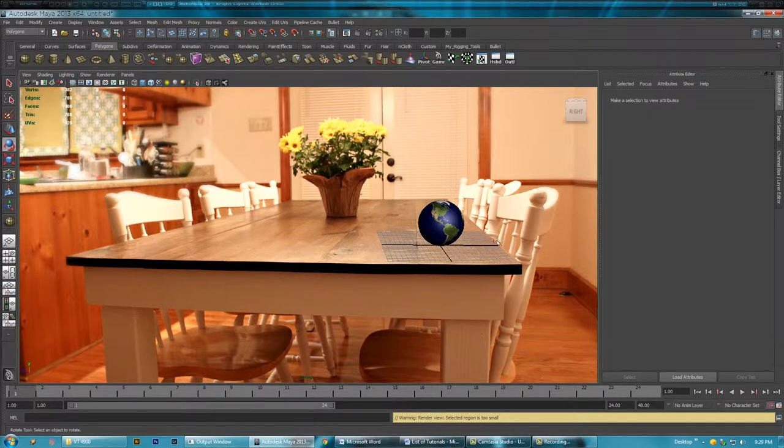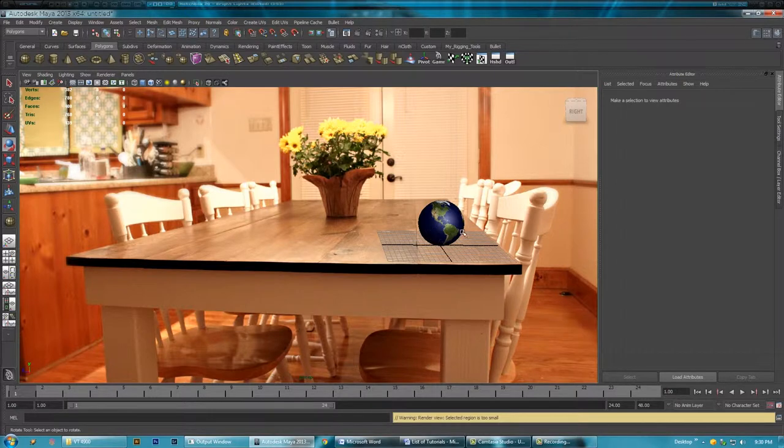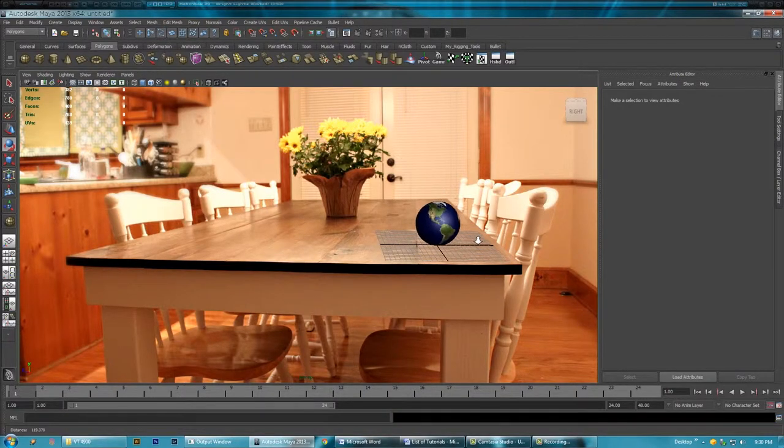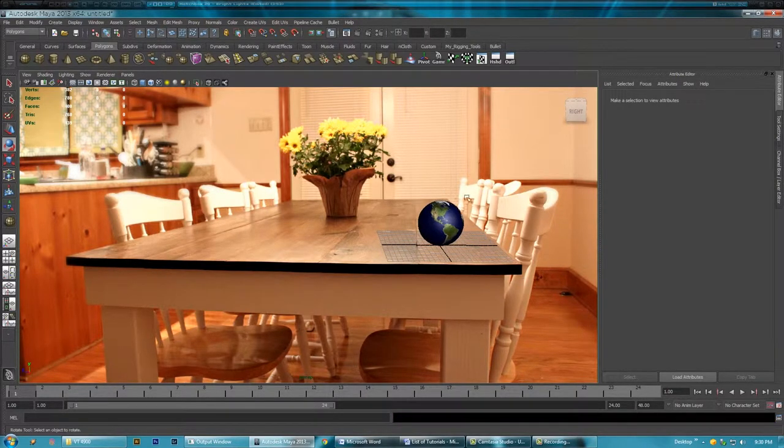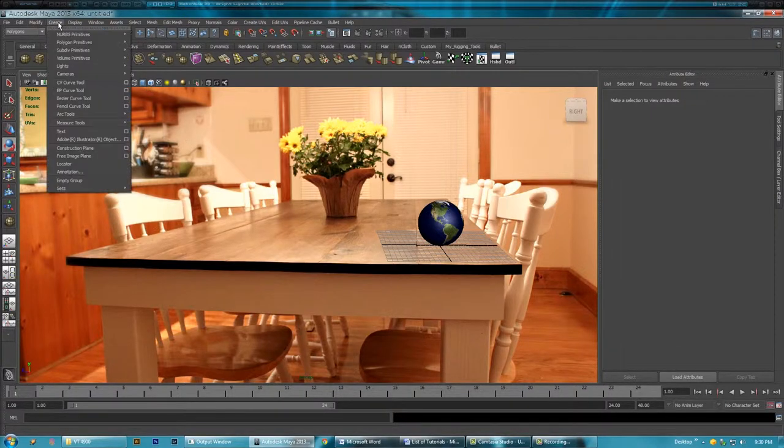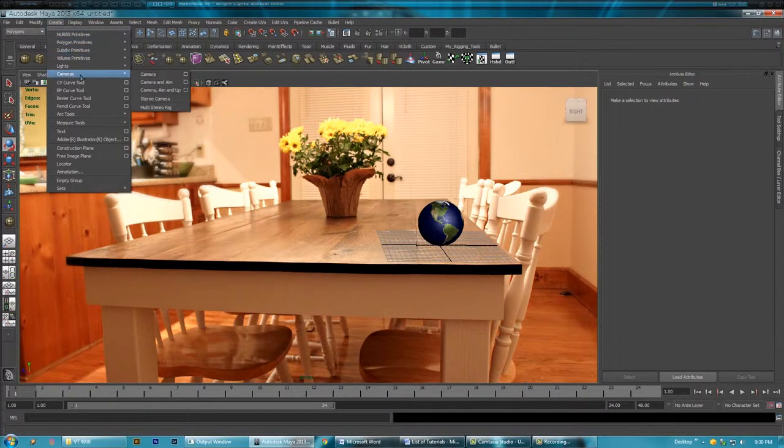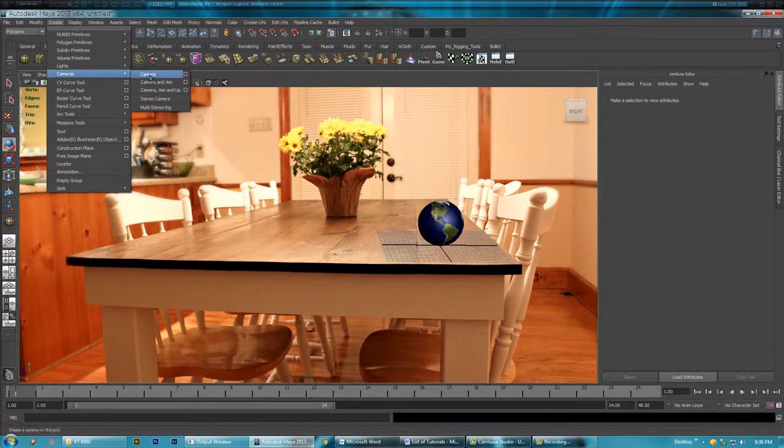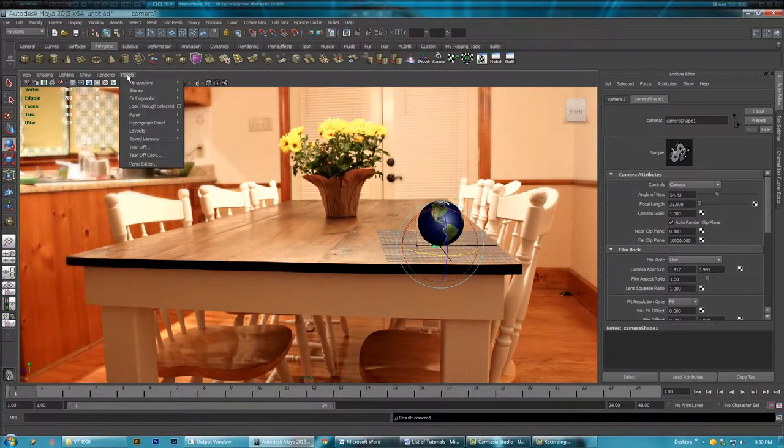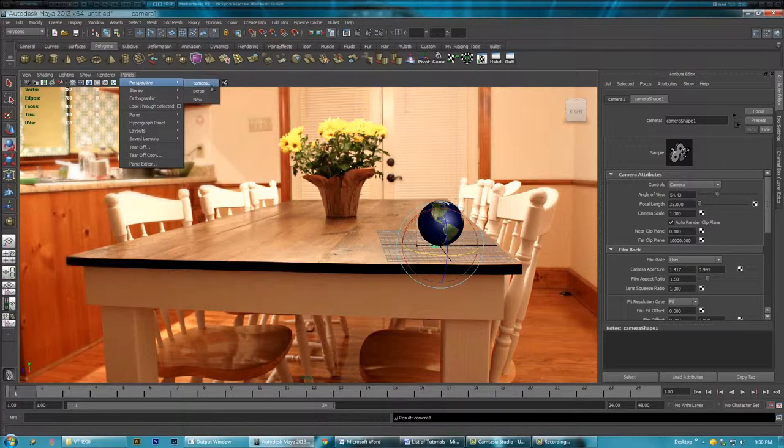And if you notice I don't want to move this because if I move my camera it's going to screw up my placement of my globe. So what I'm going to do is I'm going to make a new camera. So I'm going to go create cameras camera and then I'm going to go panels perspective camera one.